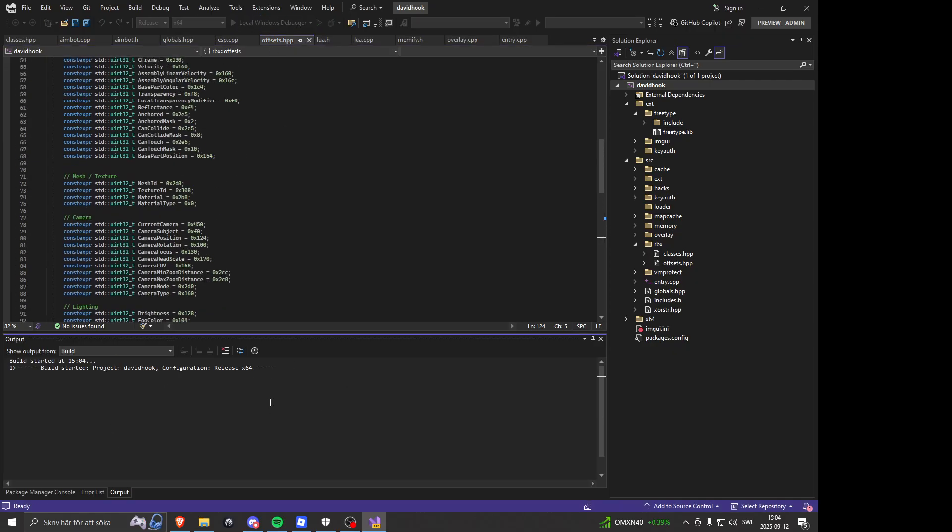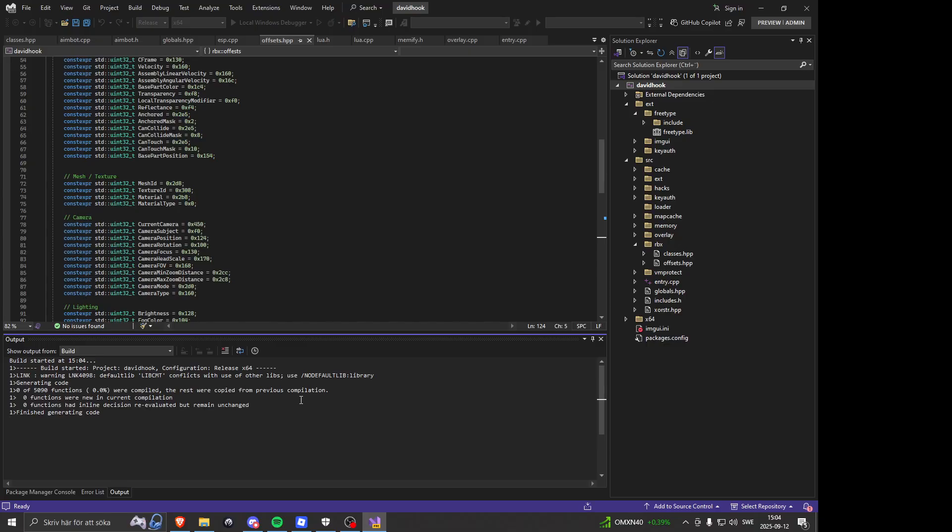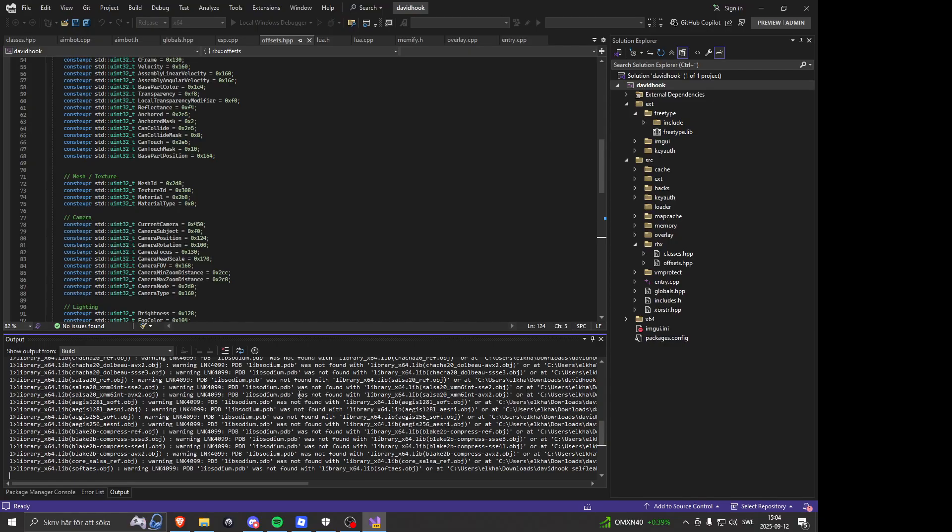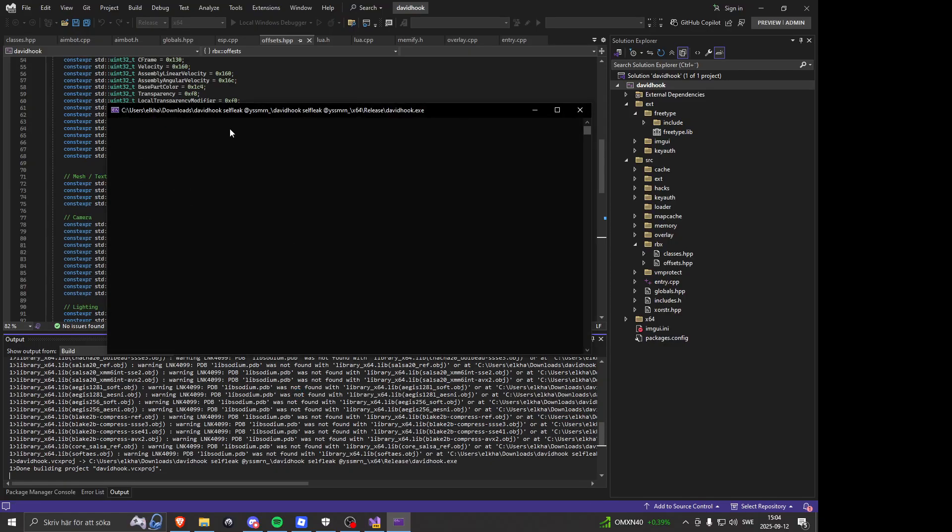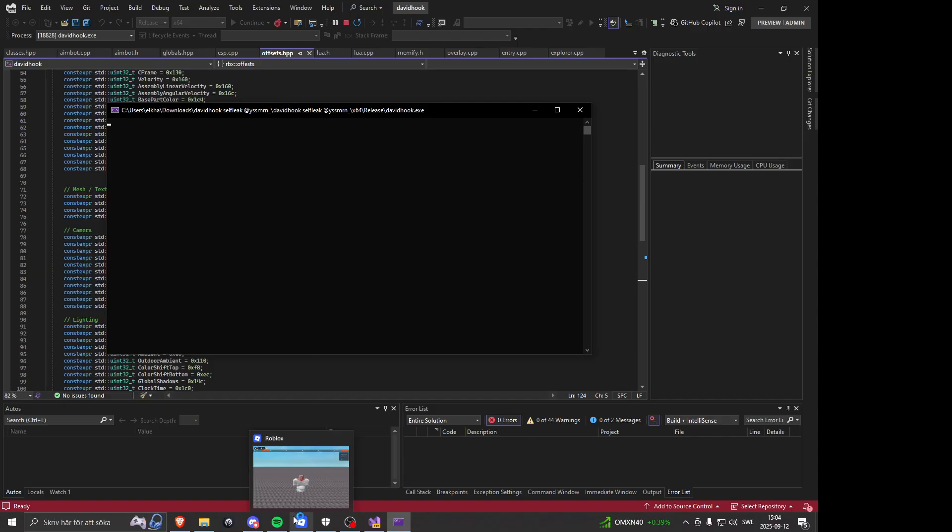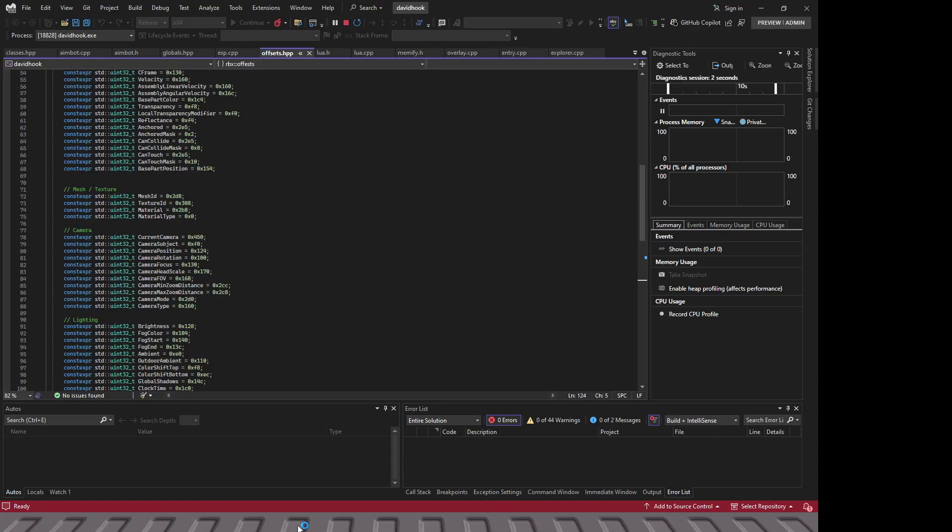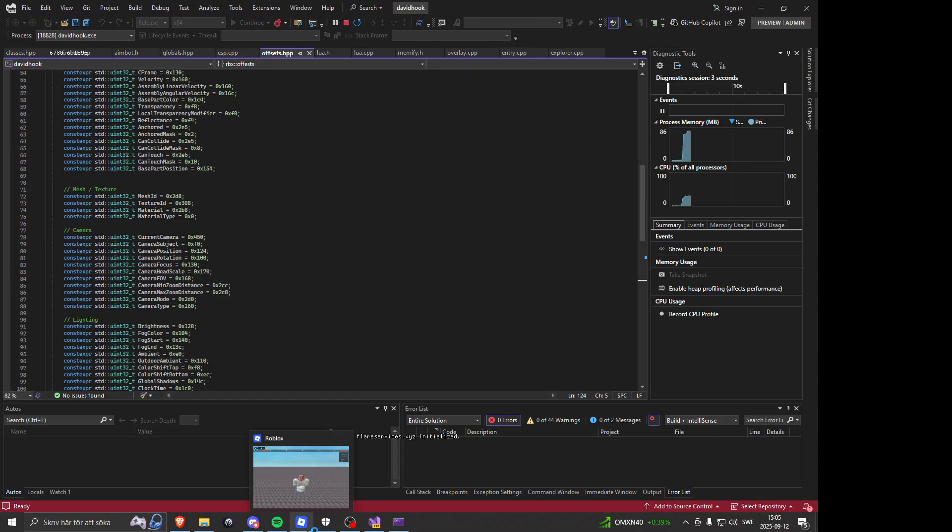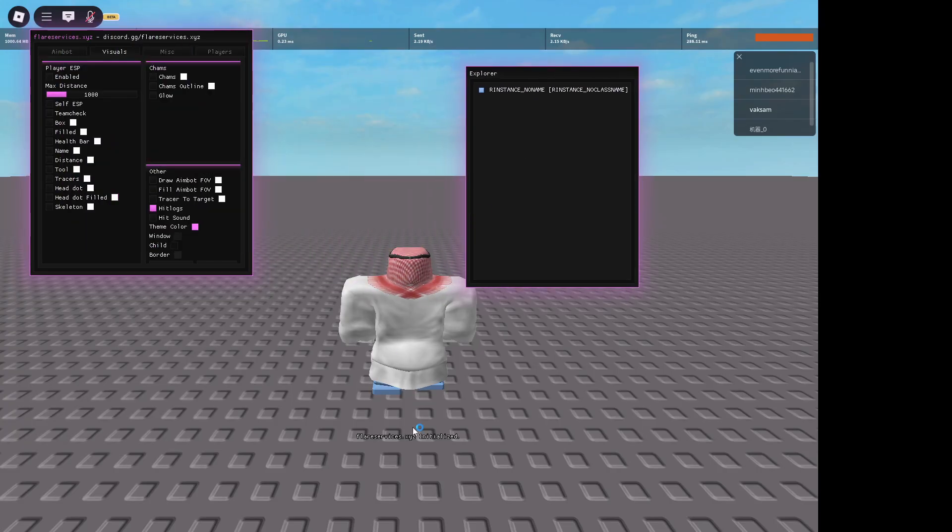There's no errors. All you have to do is link some packages and you're done. Boom, injected. You press insert.